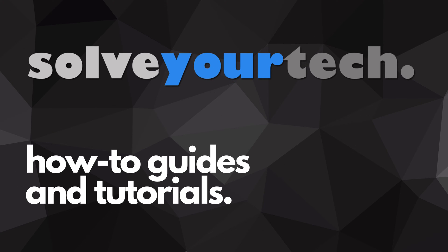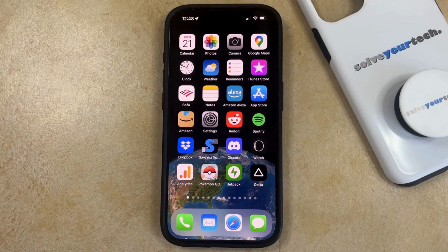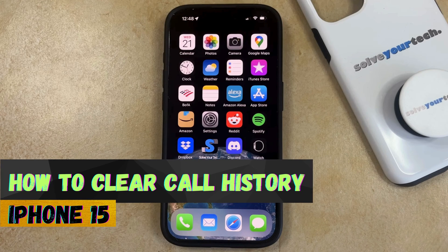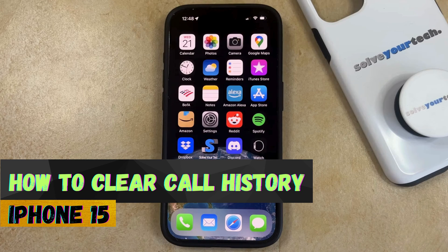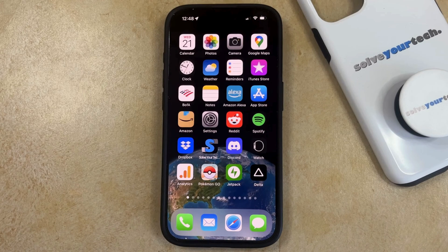SolveYourTech.com, your source for how-to guides and tutorials. Welcome to our video about how to clear the call history on an iPhone 15. If this guide helps you out, then please consider subscribing and liking this video.